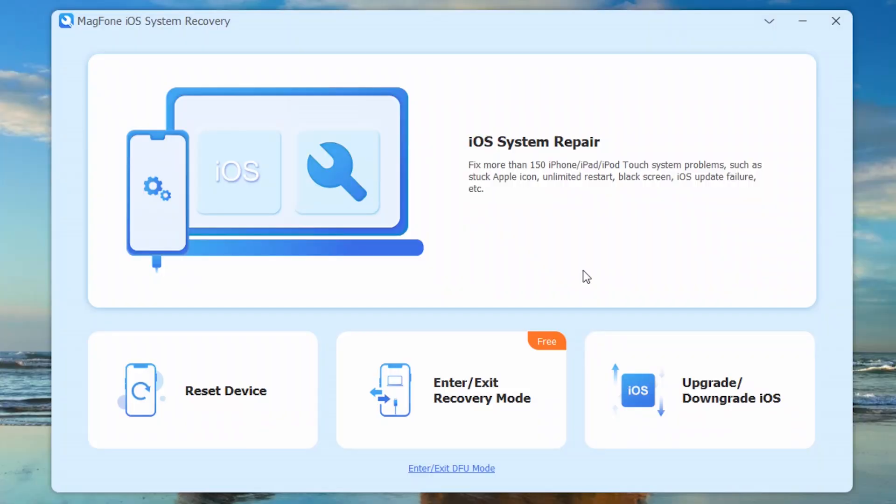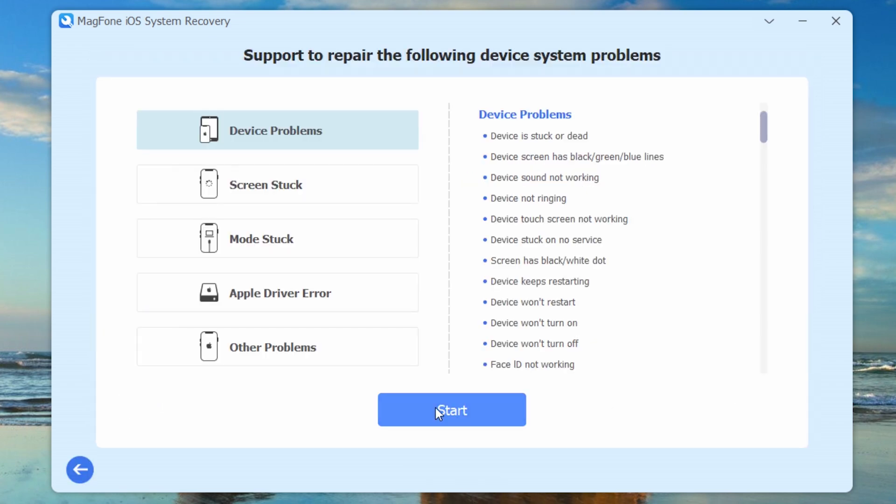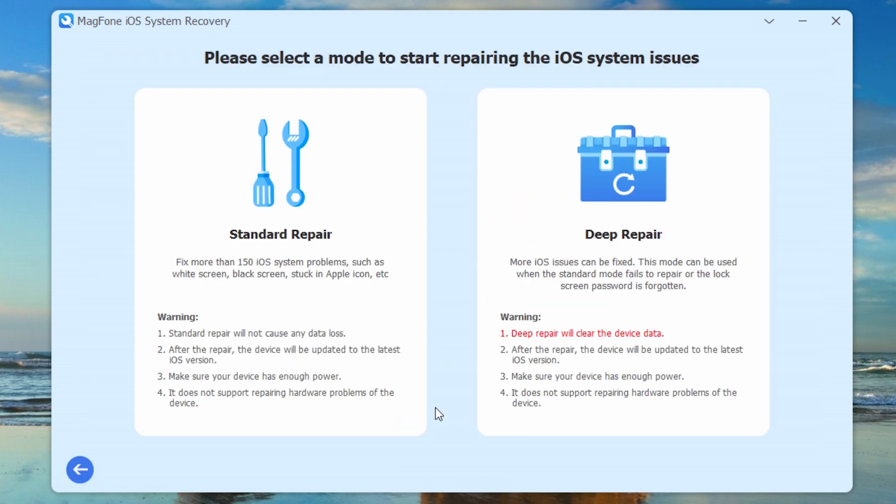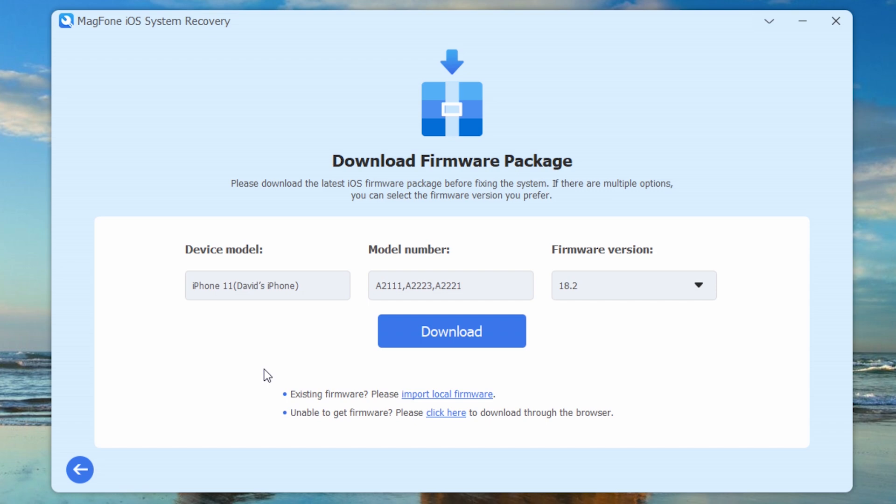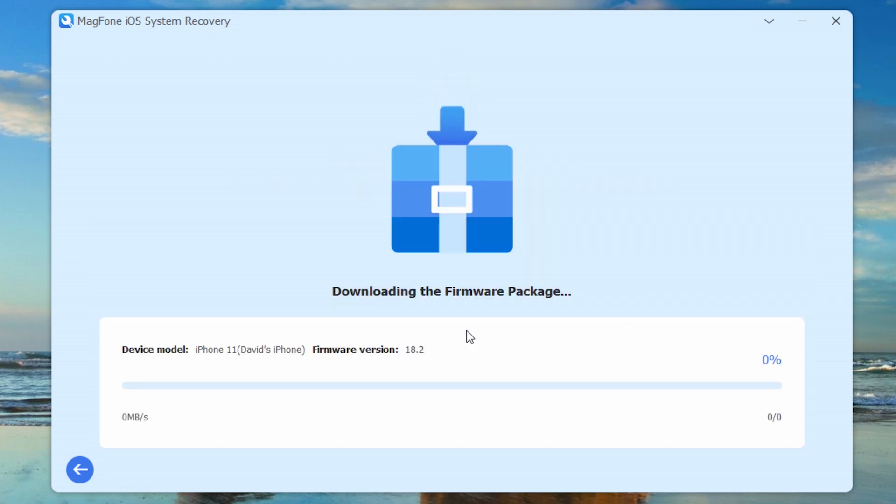So is there a way that will not cause data loss? MagPhone iOS System Recovery can help you. Click iOS system repair, click start, select standard repair which will not cause data loss, check the information of the device and click download.